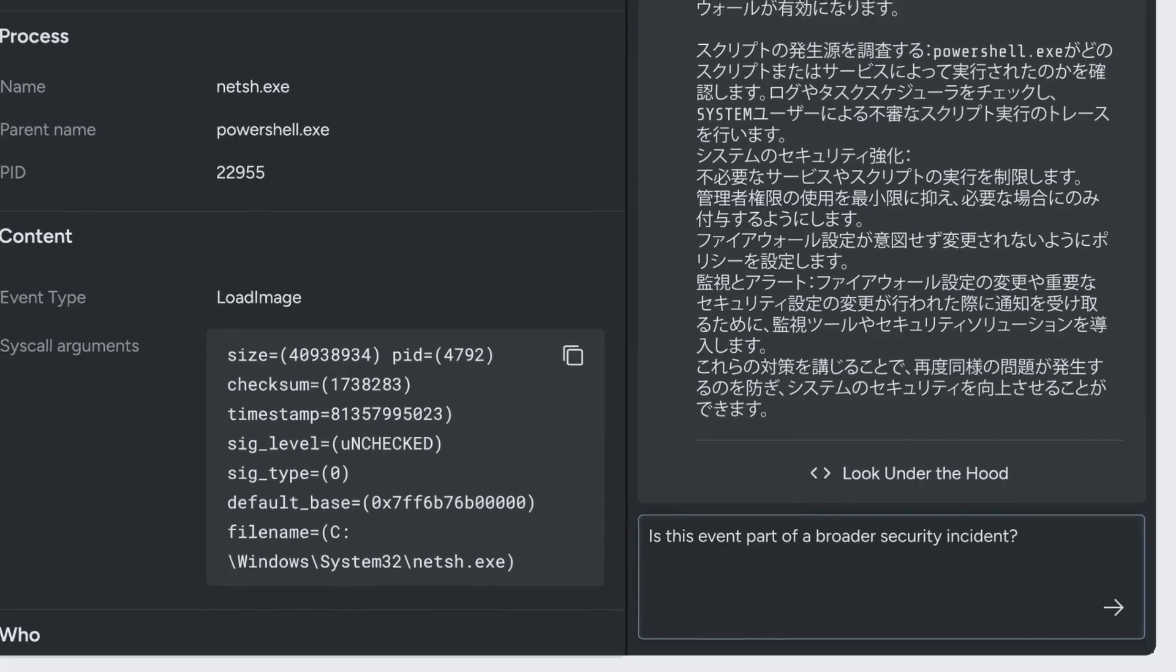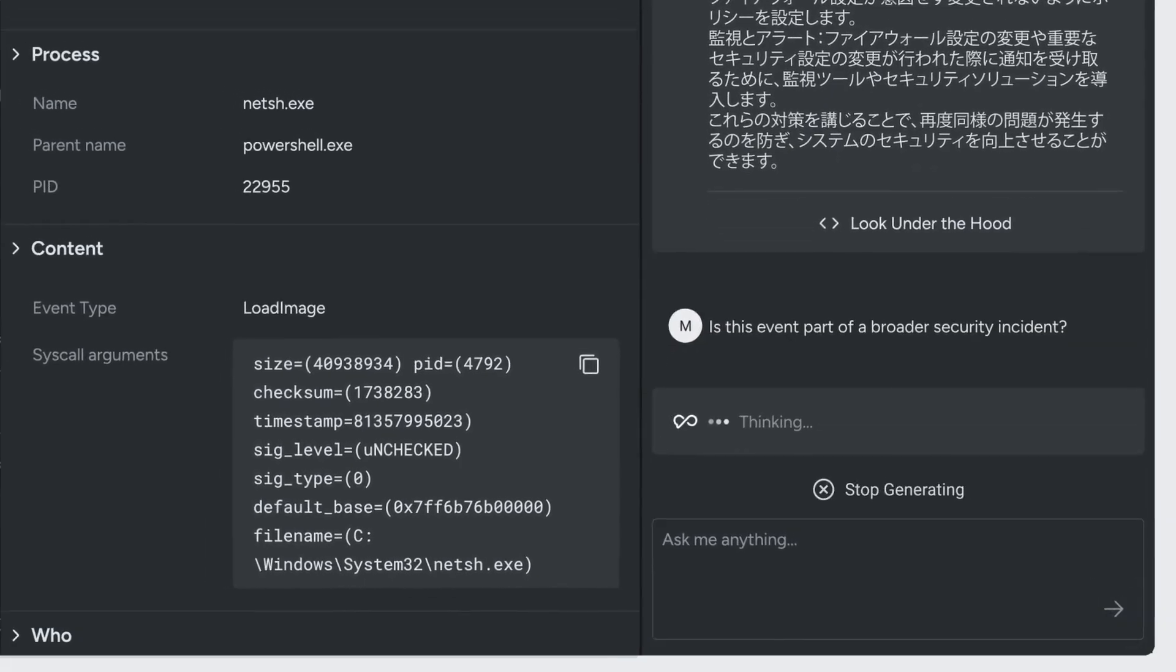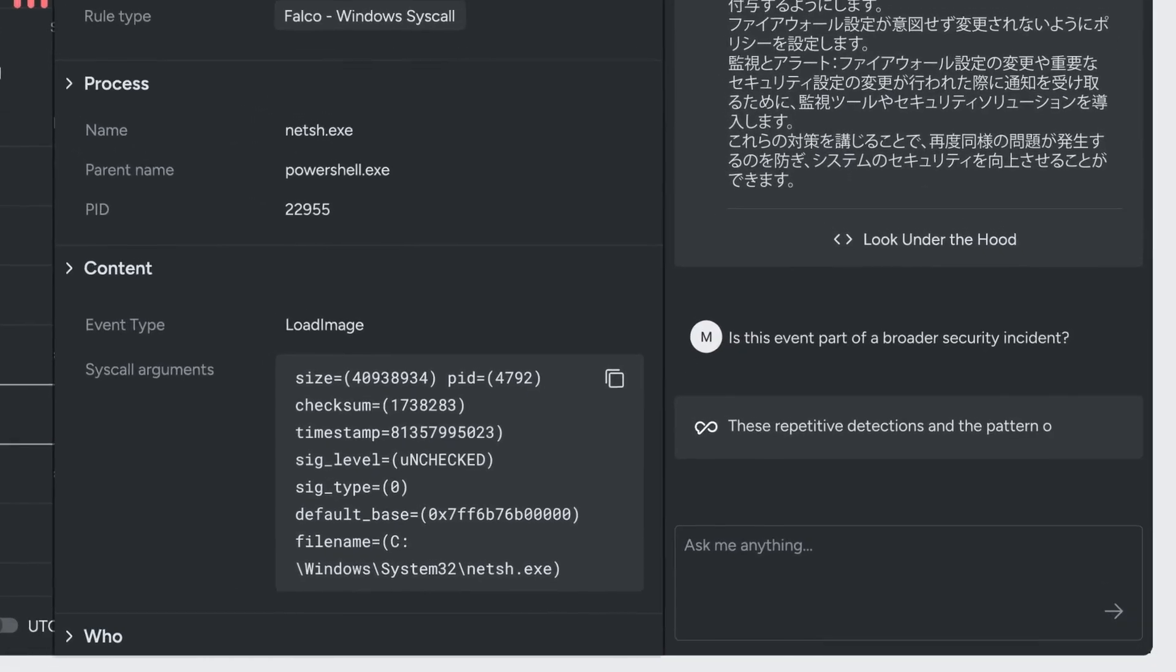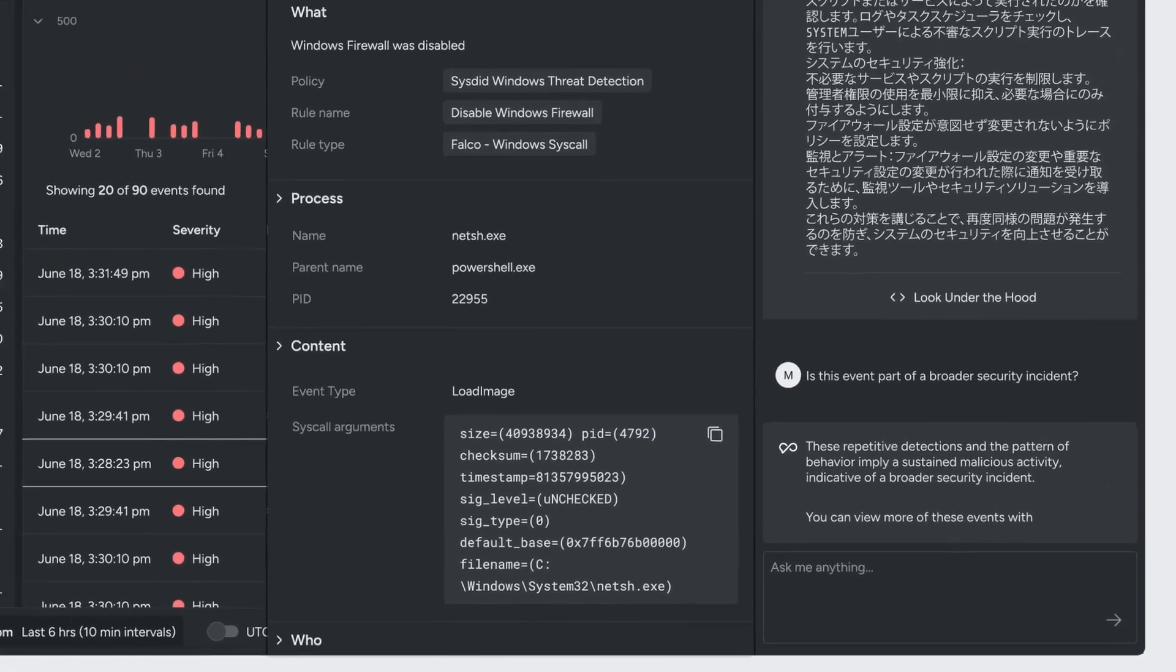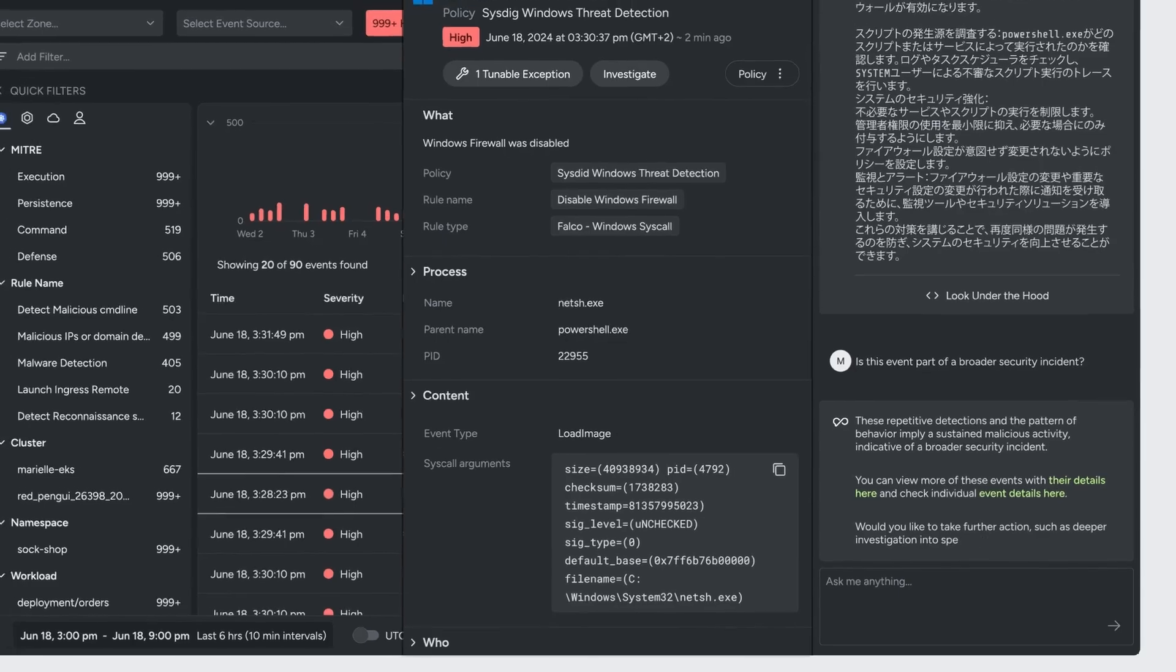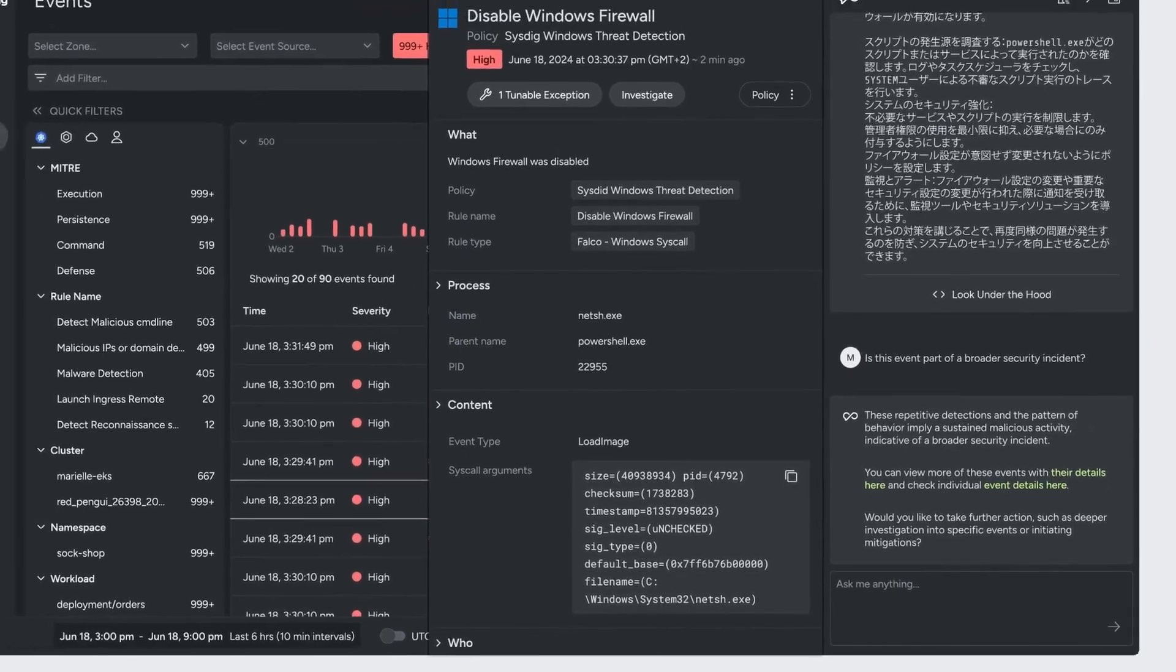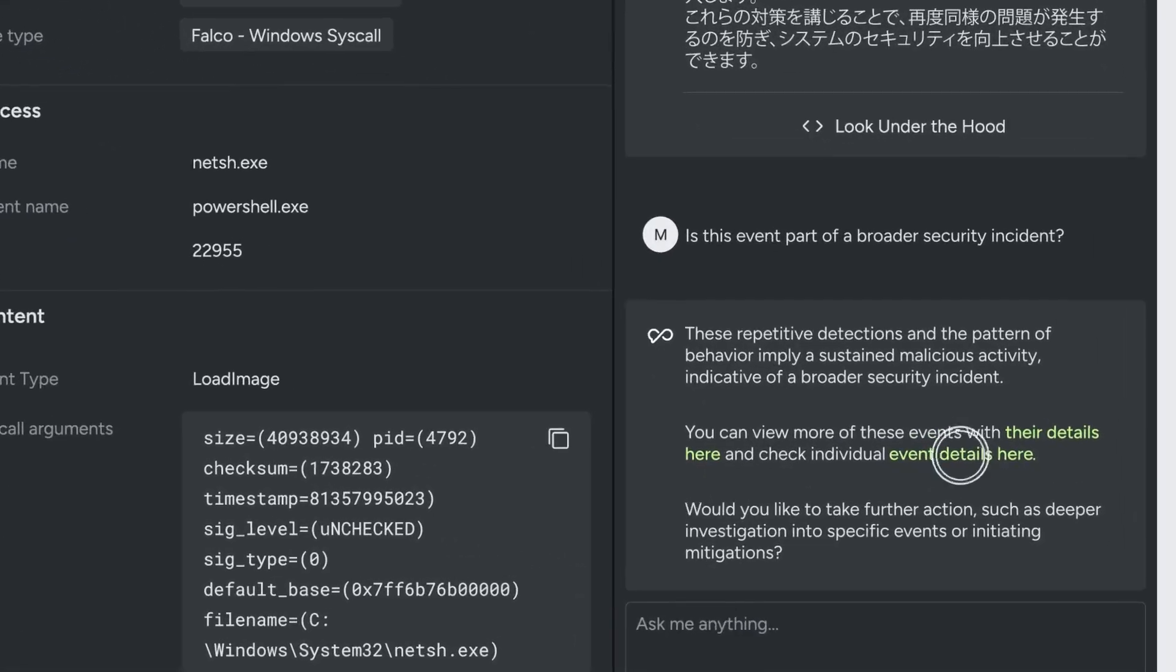Sysdig Sage turns lengthy investigations into fast, meaningful results that focus security teams on what matters most.